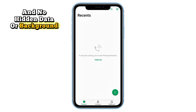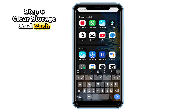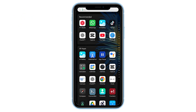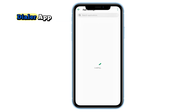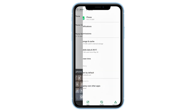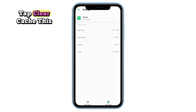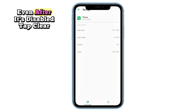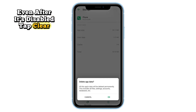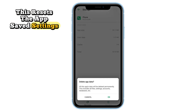Step six: clear storage and cache. Go to your phone Settings, then Apps, and locate your Phone or Dialer app. Tap on it, then tap 'Storage and Cache.' Tap 'Clear Cache' — this removes temporary files that may cause call recording to keep working even after it's been disabled.